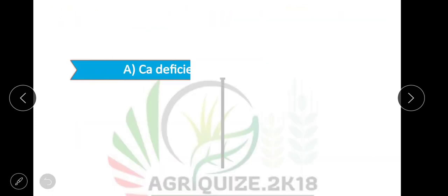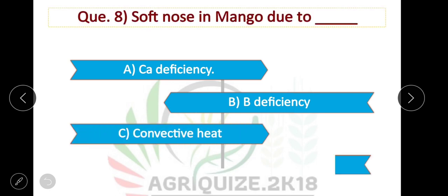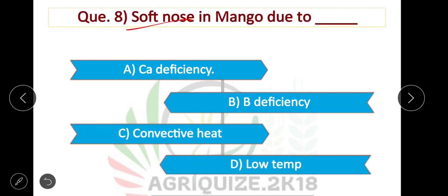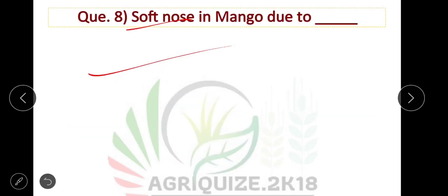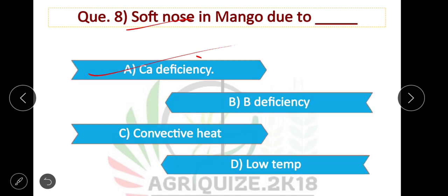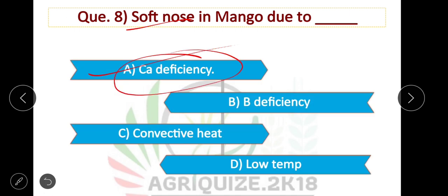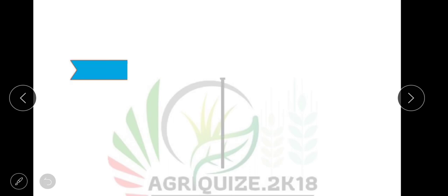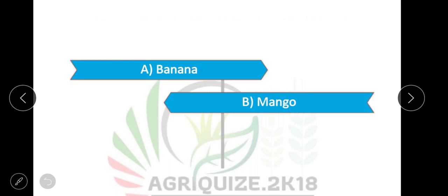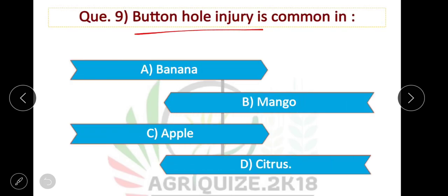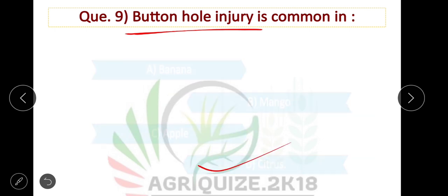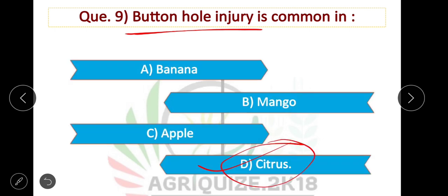Question number 8: Soft nose in mango is a physical disorder caused by calcium deficiency. The option is correct. Question number 9: Buttonhole injury is common in — option D is correct — buttonhole injury is common in citrus.